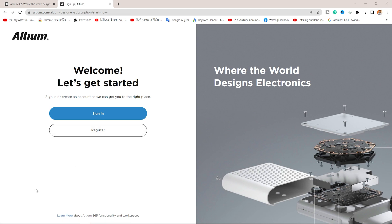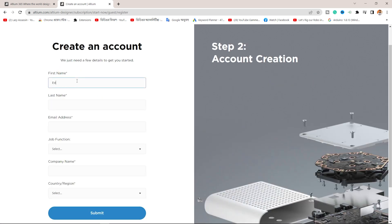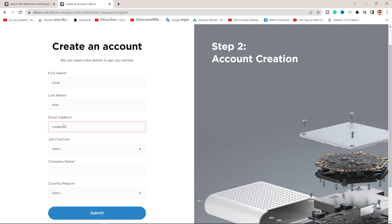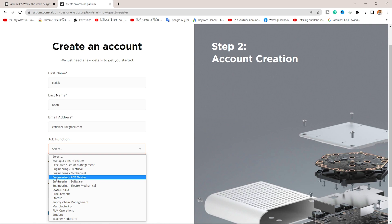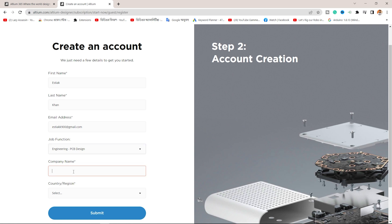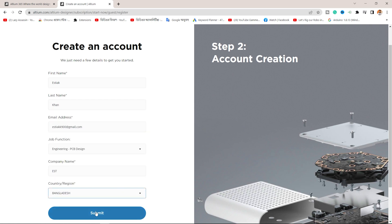Here you can see two options: sign in and register. If you don't have an account, you can select register and create an account. Here you can see fields for first name, last name, active email address, and job function — for example, engineering PCB design. You can also enter your company name and select your country region, such as Bangladesh or India. Then we will submit.